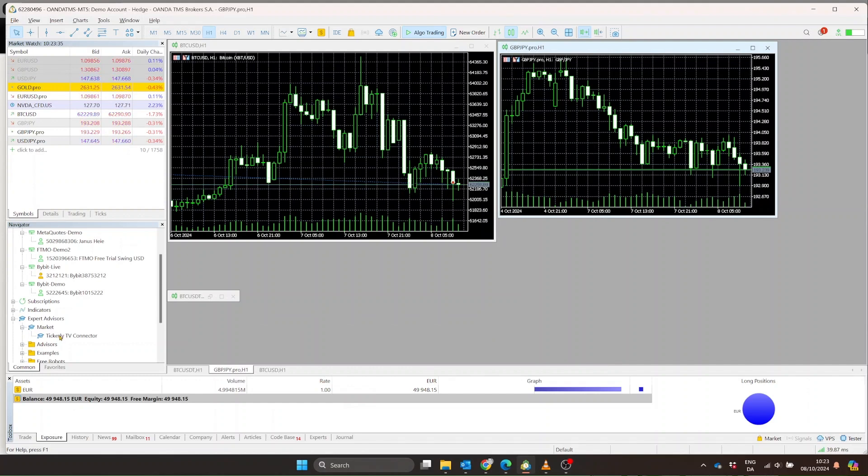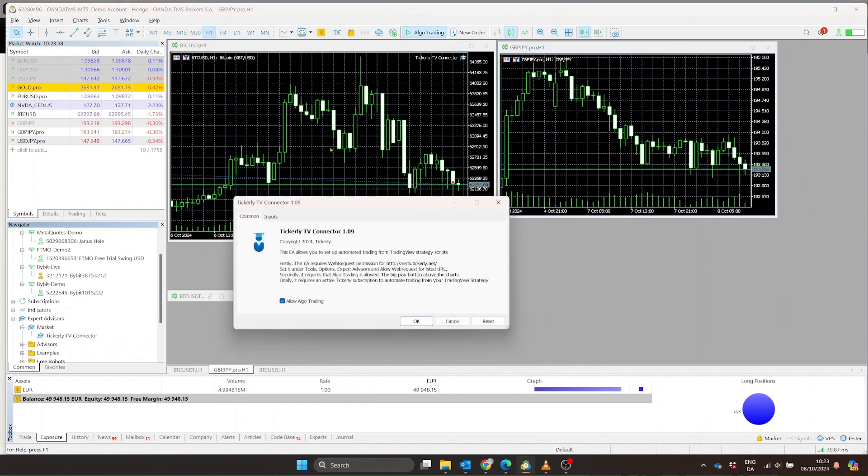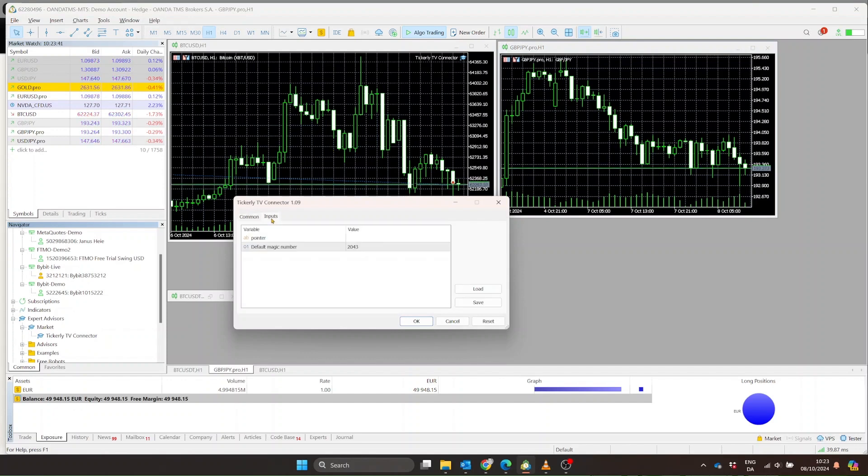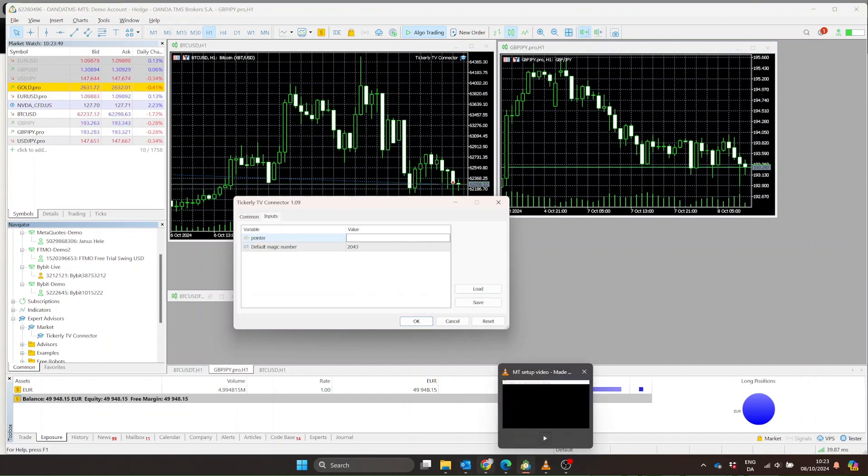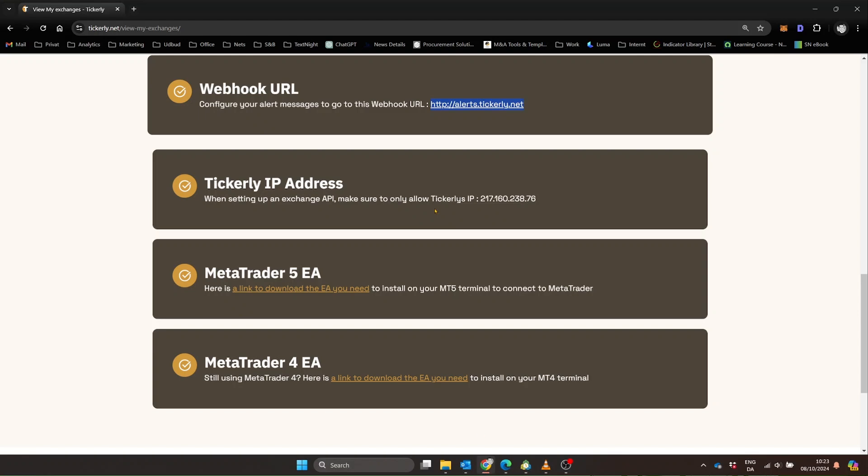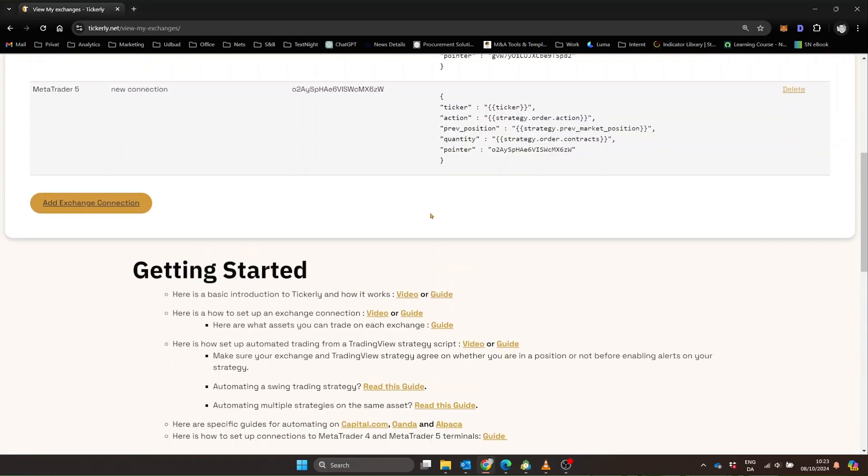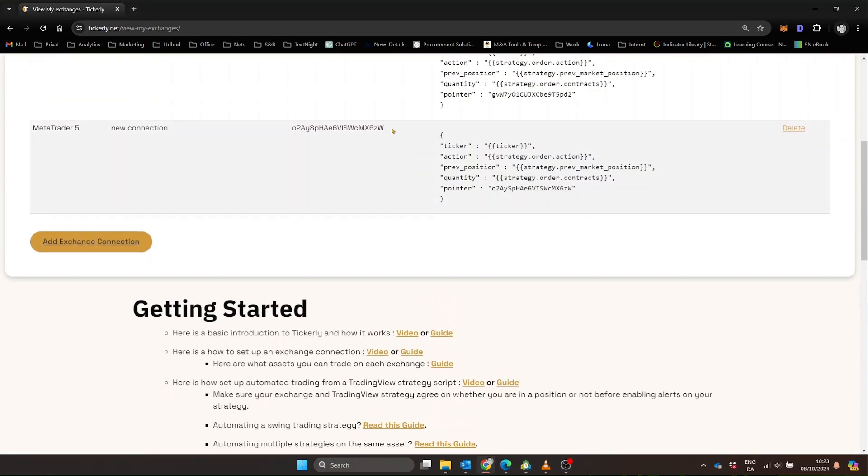Now, add the Tickerly EA to a chart in MetaTrader. It doesn't matter what symbol it is. Just drag and drop. It's that simple. You'll need to input that pointer from earlier, so have it handy.